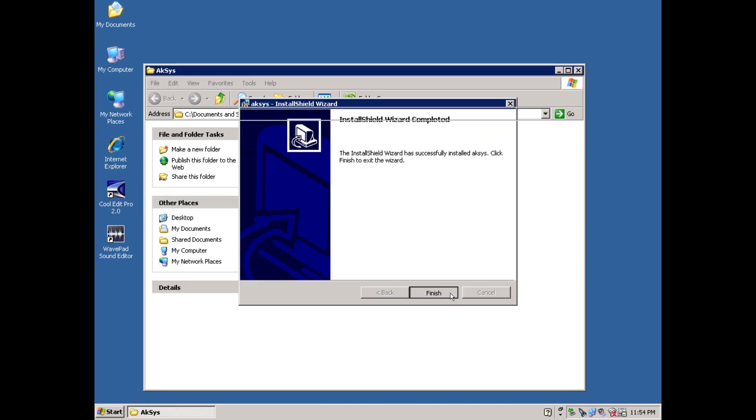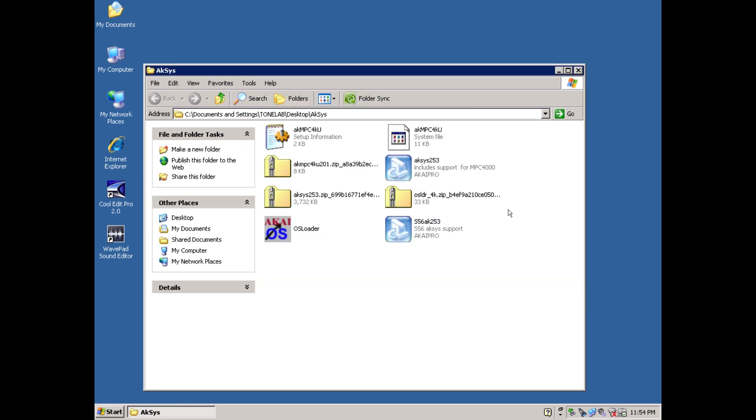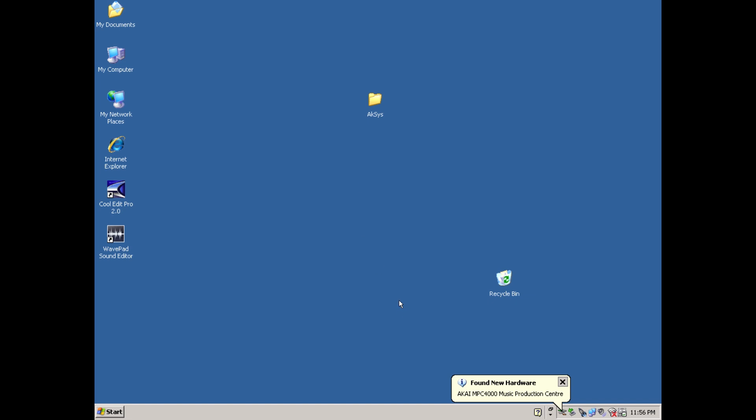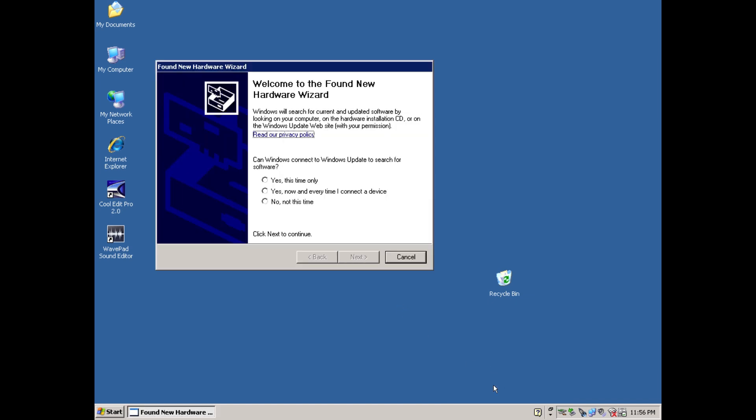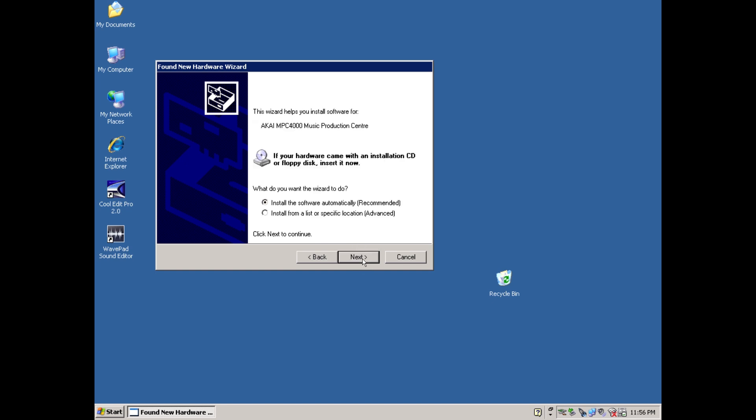Once installed, we'll get a notification saying found new hardware. Click that, and you should be presented with this found new hardware wizard. Click the option no, not this time. Then click install from a list or specific location.